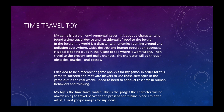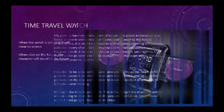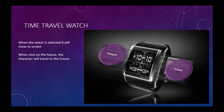My toy is a time travel watch. This is a gadget that the character will always be using to time travel between the present and the future. Since I'm not an artist, I used Google Images for my ideas. When the watch is selected, it will show a screen.